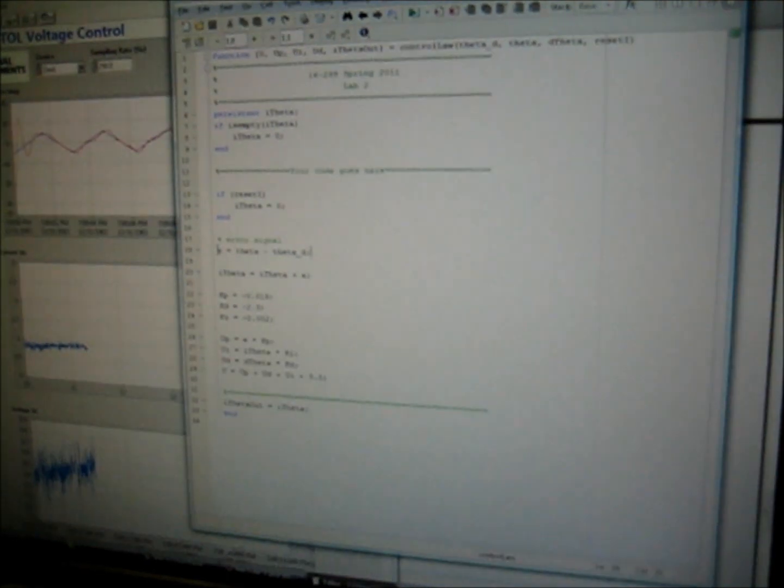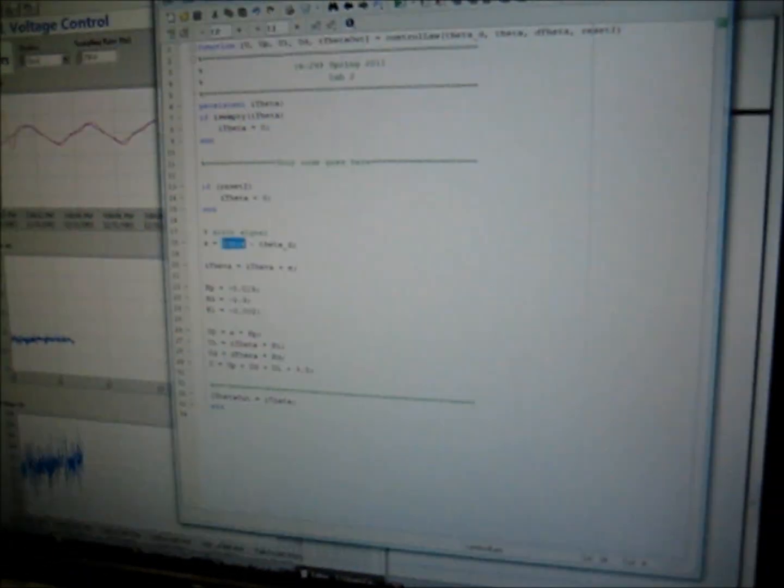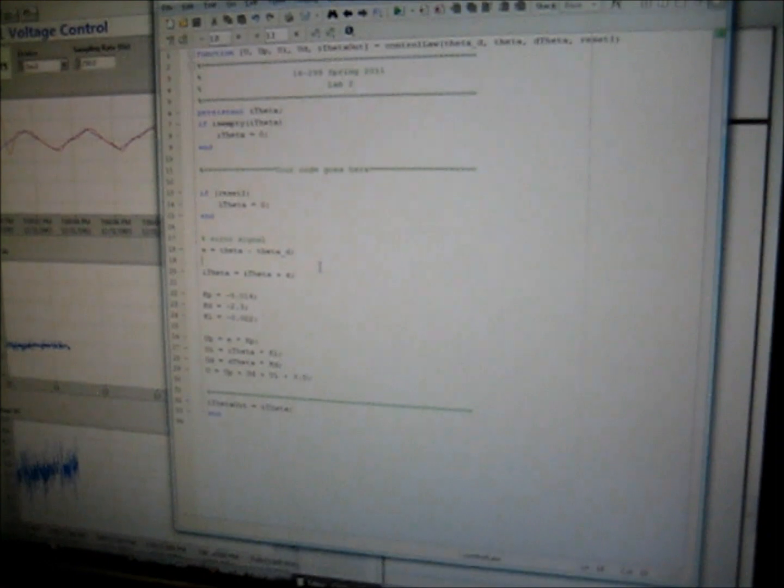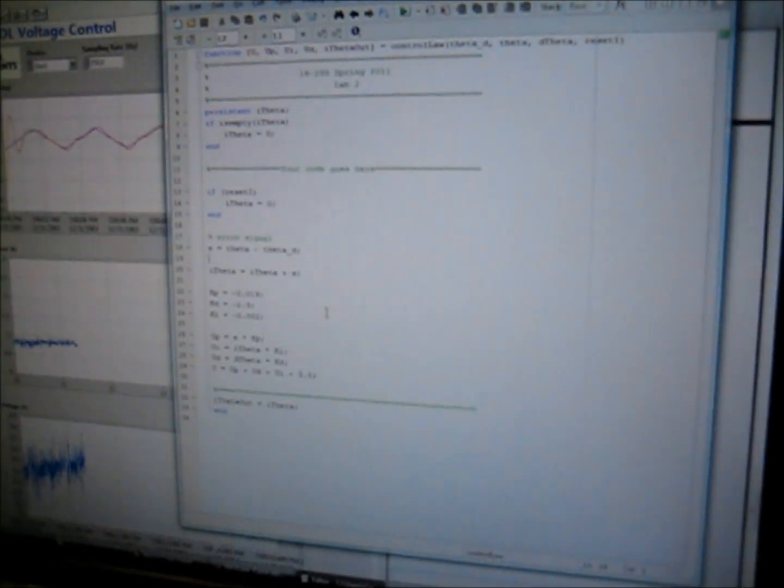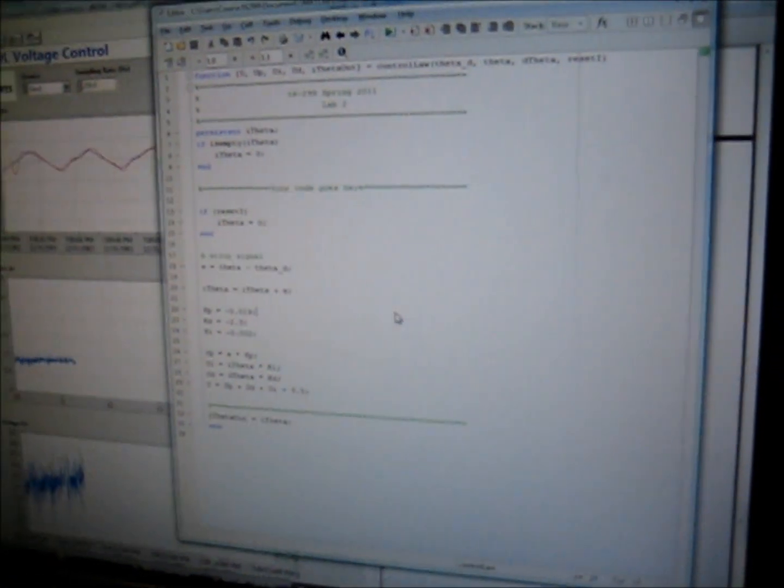So, if the error signal goes to zero, that means our actual signal is converged to the desired one. So, we're going to, let's try the gains that we have already and see if that works.